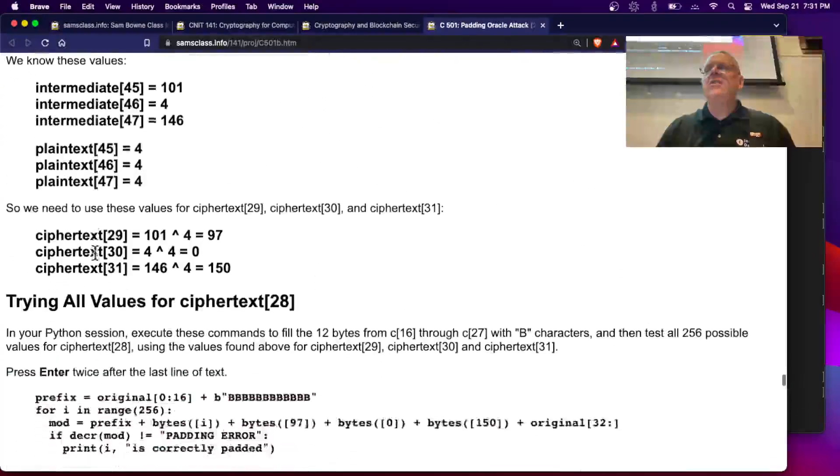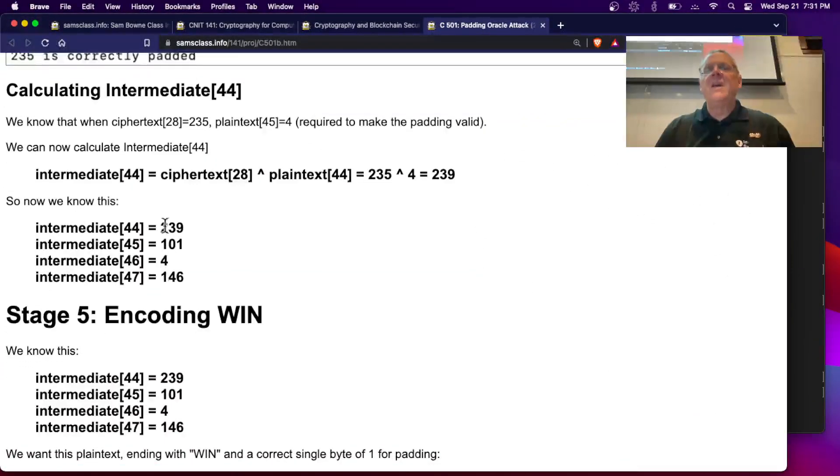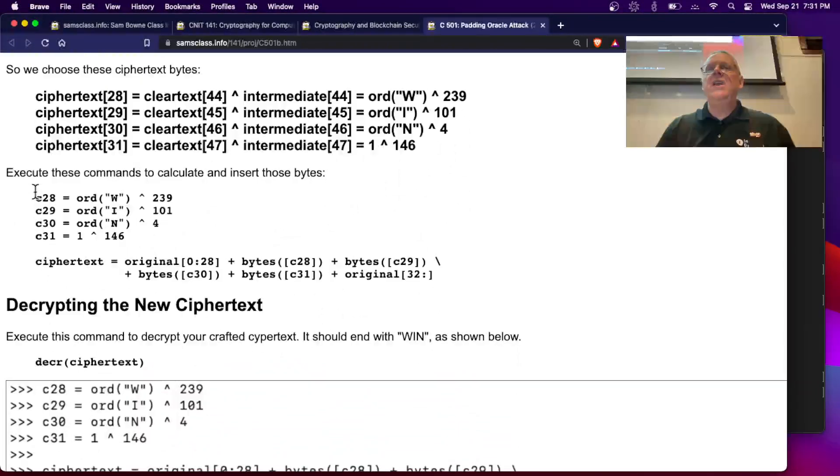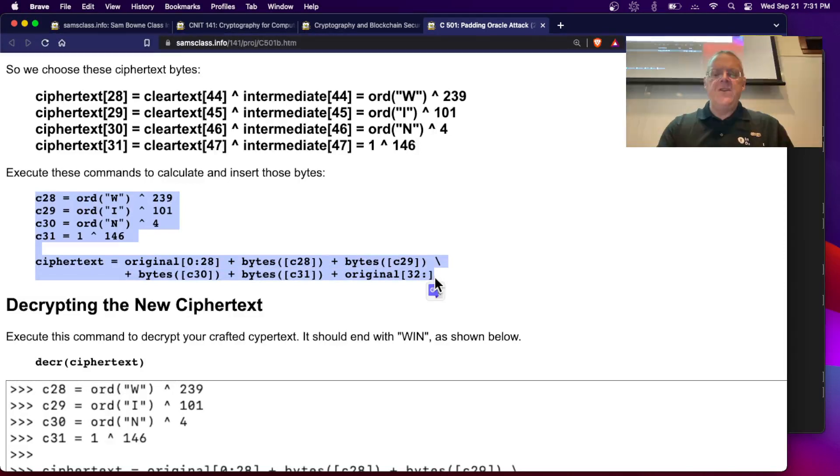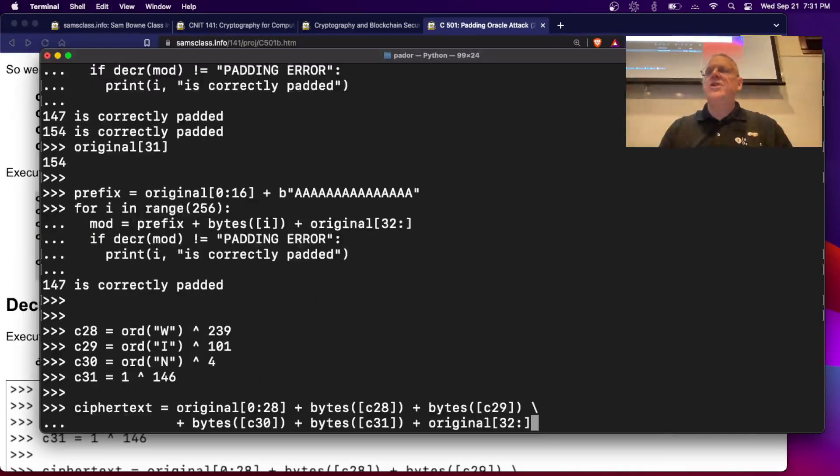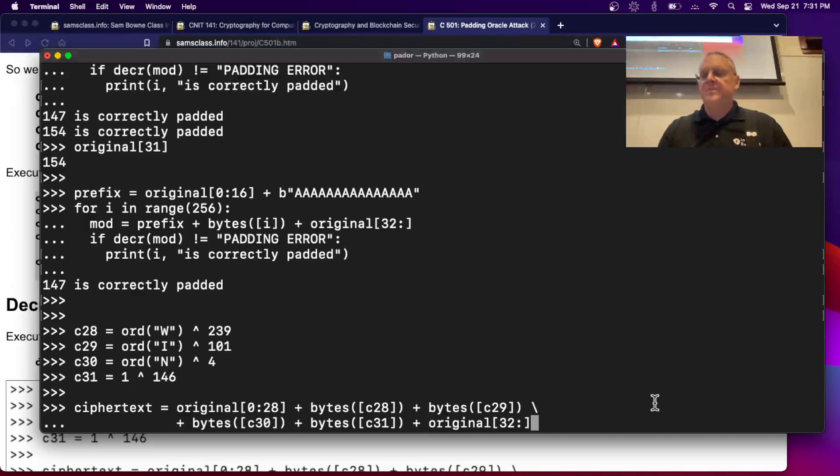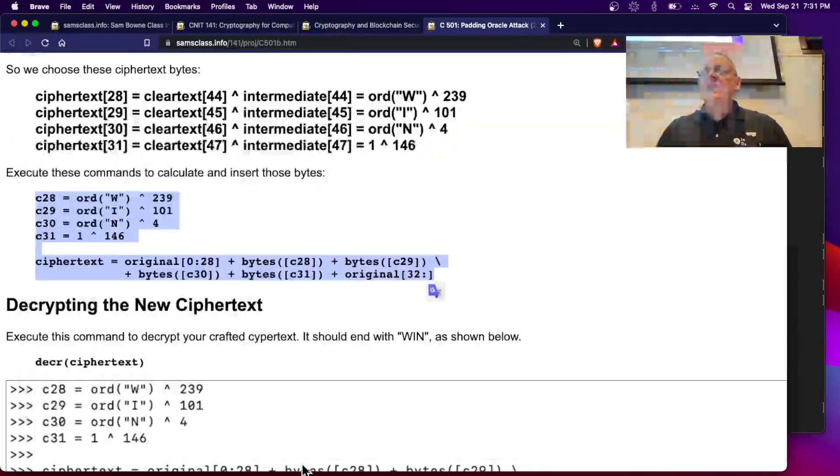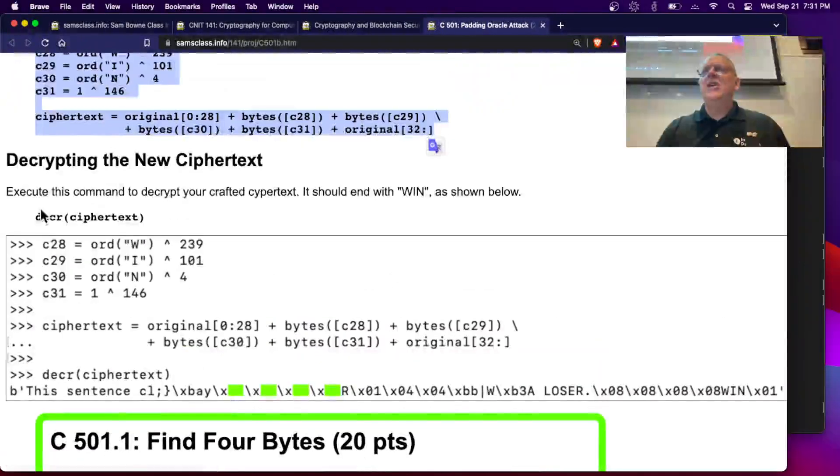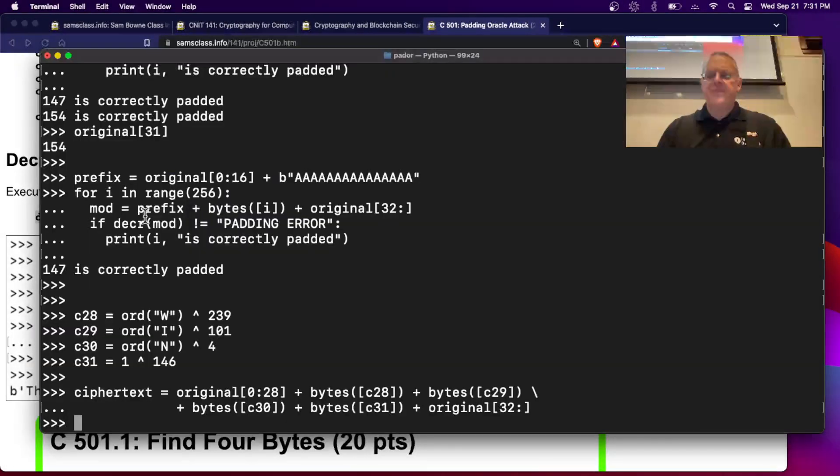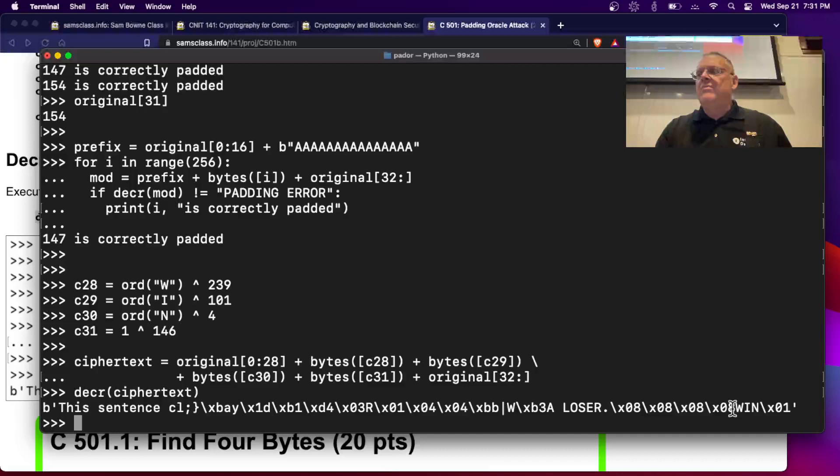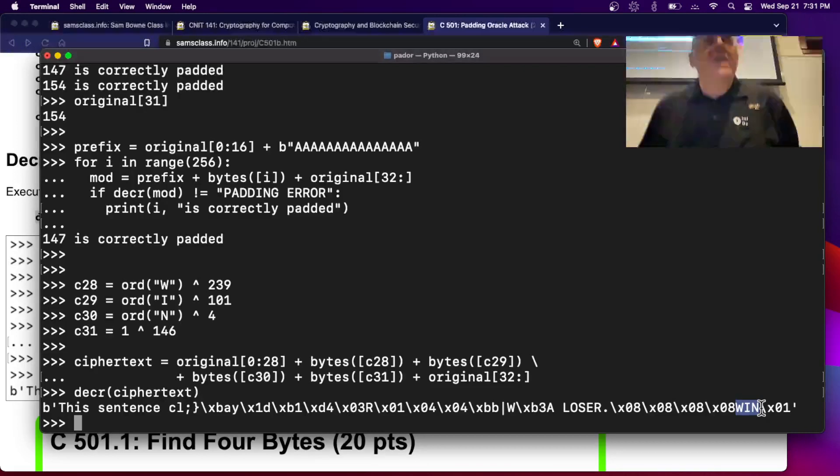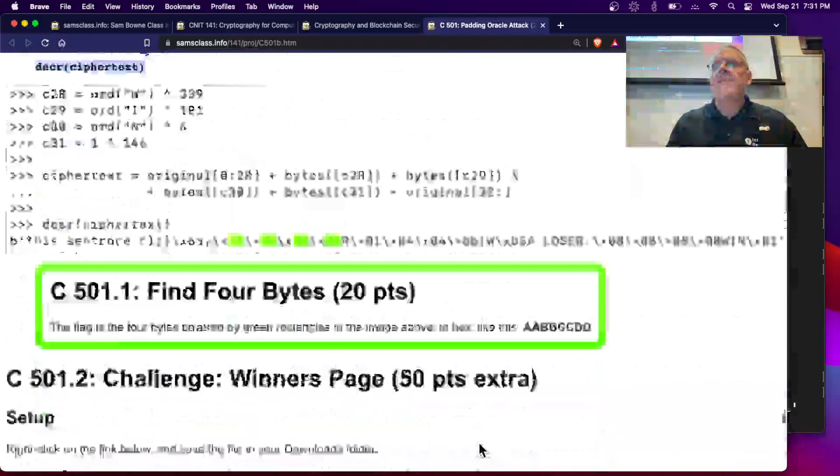And you can now encode win. So here, I'm going to change the ciphertext to make the last four things win and then a 1 to have proper padding. So this is the forged ciphertext, the original. Then I replace four bytes with carefully chosen bytes and then more of the original. And when you decrypt that one here, you get a loser and then win. You inserted this little message win somewhere. So that shows that you have successfully forged the ciphertext without knowing the key. And that's the essence of the padding oracle vulnerability.